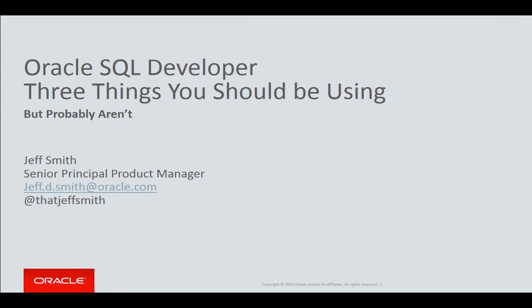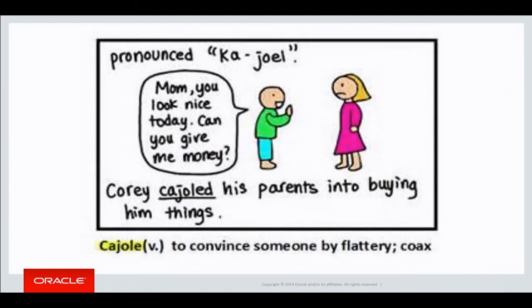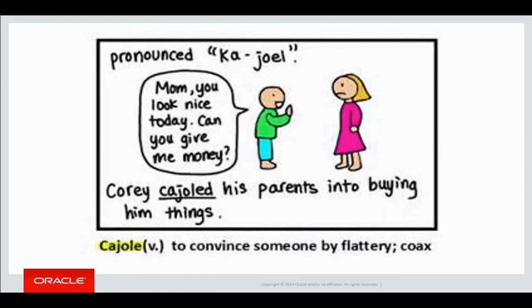So I didn't really mean to name this talk what I named it because it comes across as a little preachy. I meant to call it like three hidden treasures or three awesome things that will help you out, but in my mind I was thinking these are things I know people aren't using but they should be. So it's a little judgy and I apologize for that.